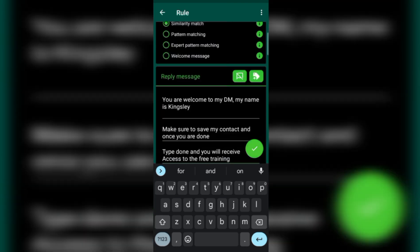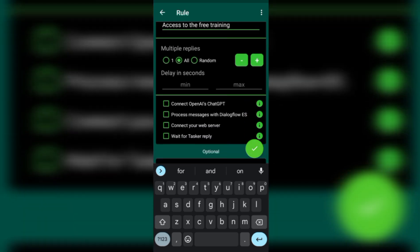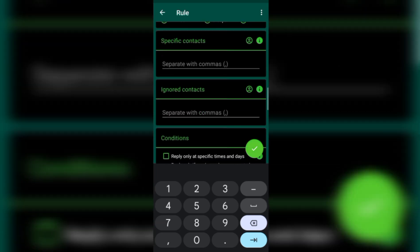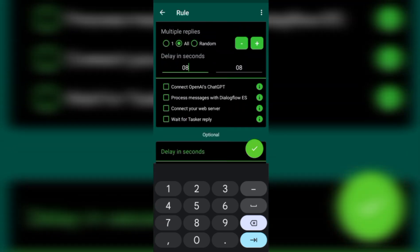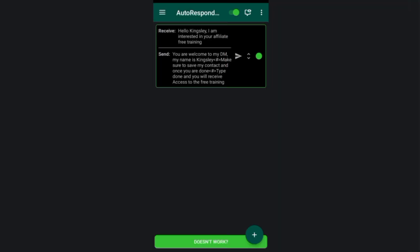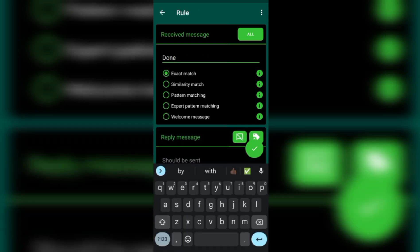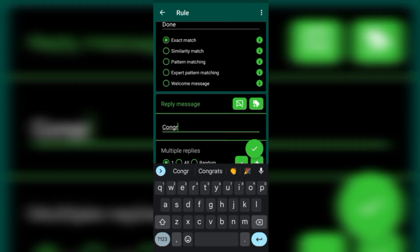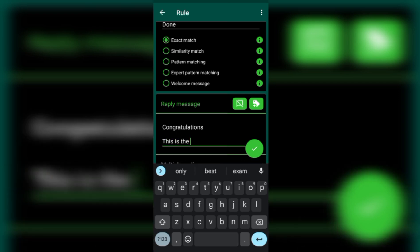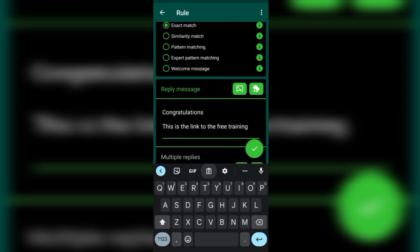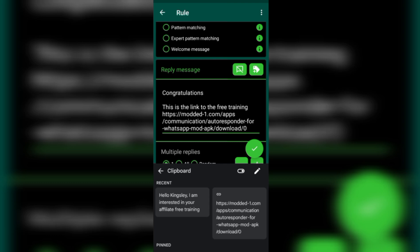Select 'All' contacts and set the delay — I usually put 8 seconds. Everything is set, so tap the checkmark to save. The first command is now set. You also need to set a second command: when someone types 'Done,' they should receive another message. For example, type: 'Congratulations! This is the link to the free training,' and then paste the link to your group below that. Save it.